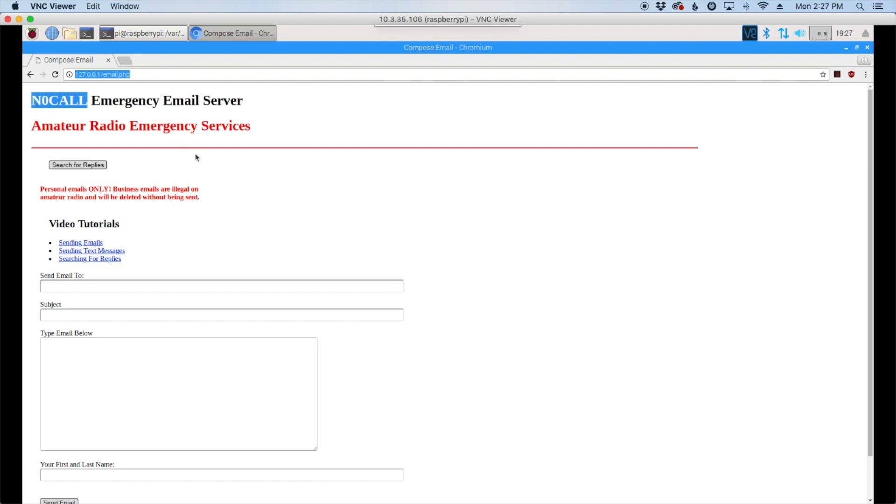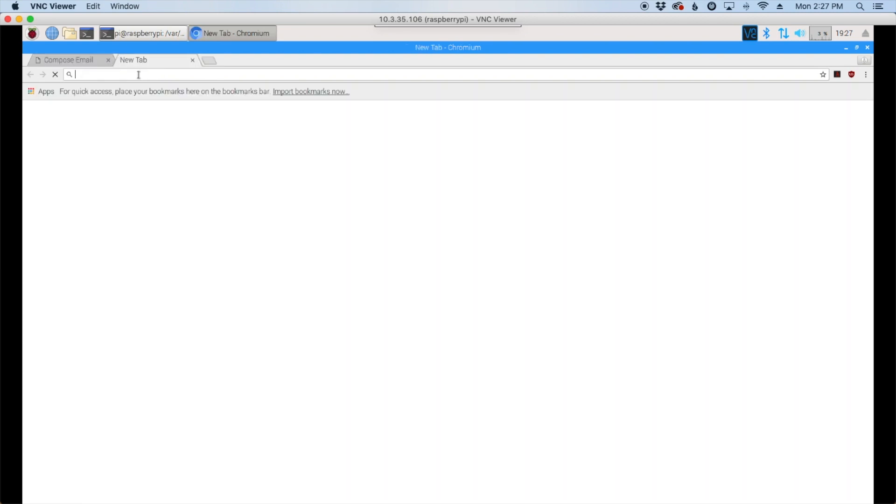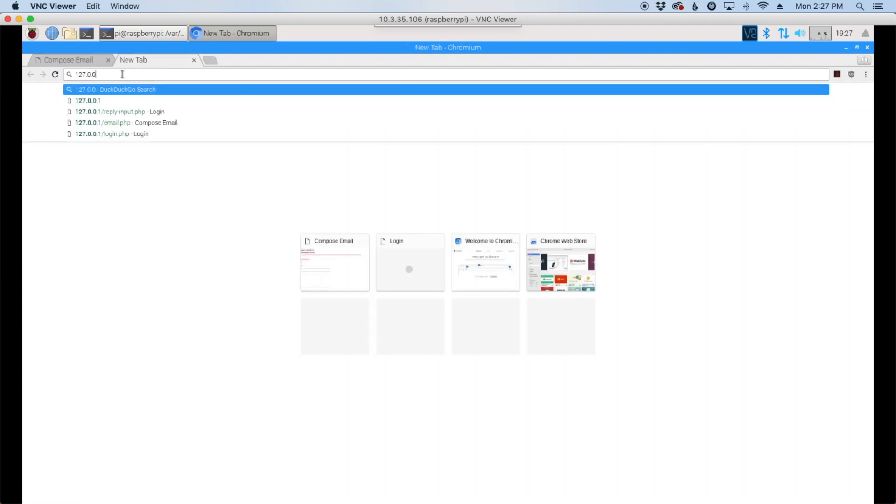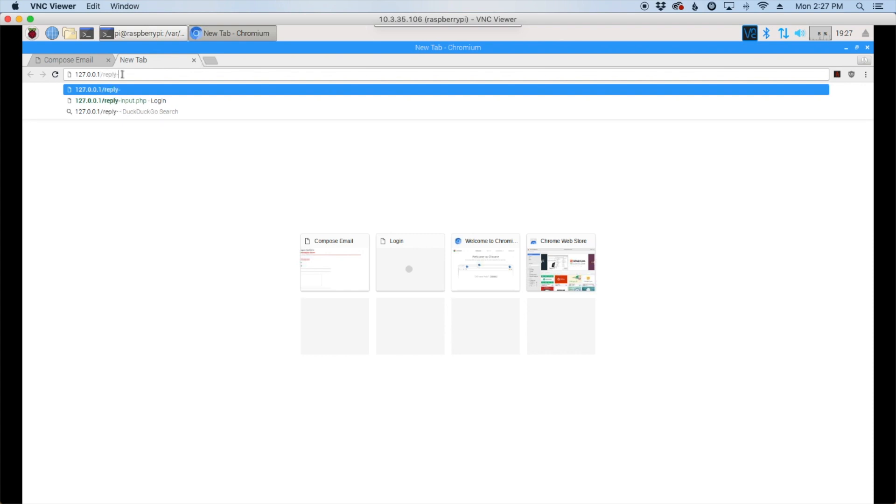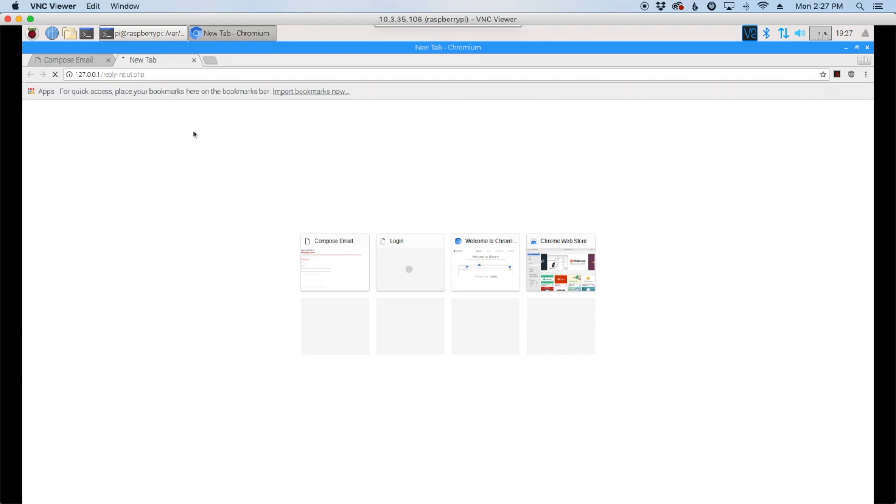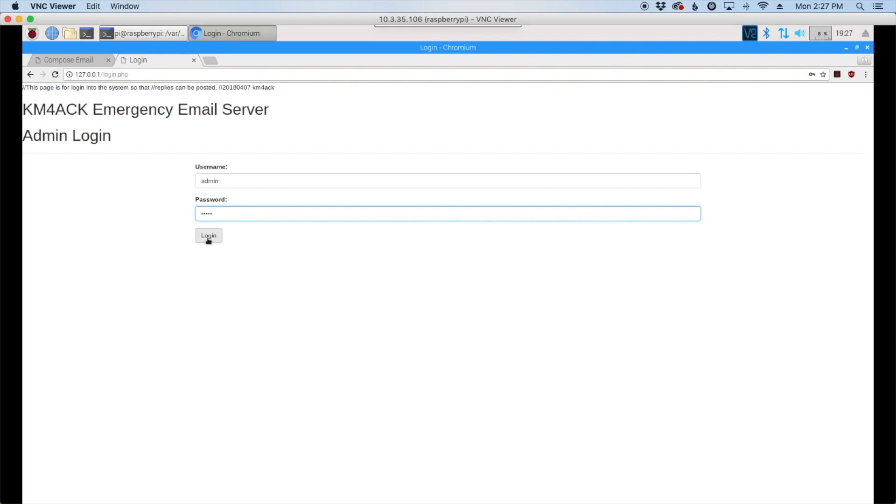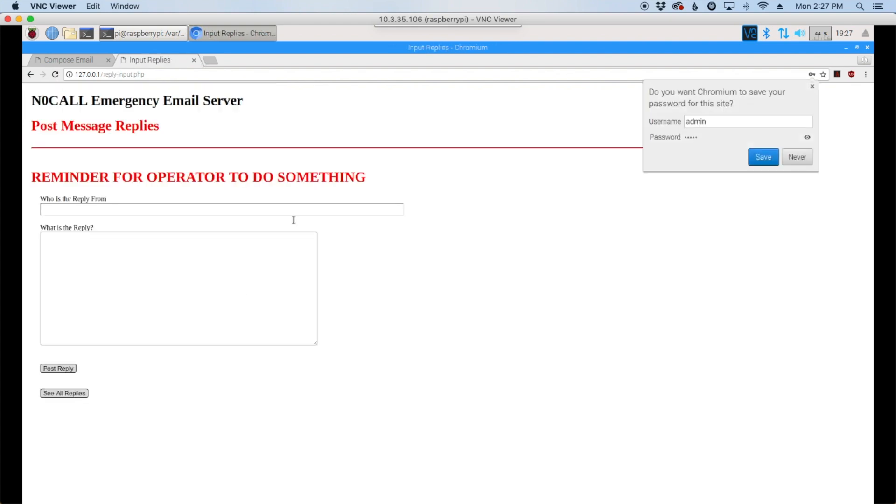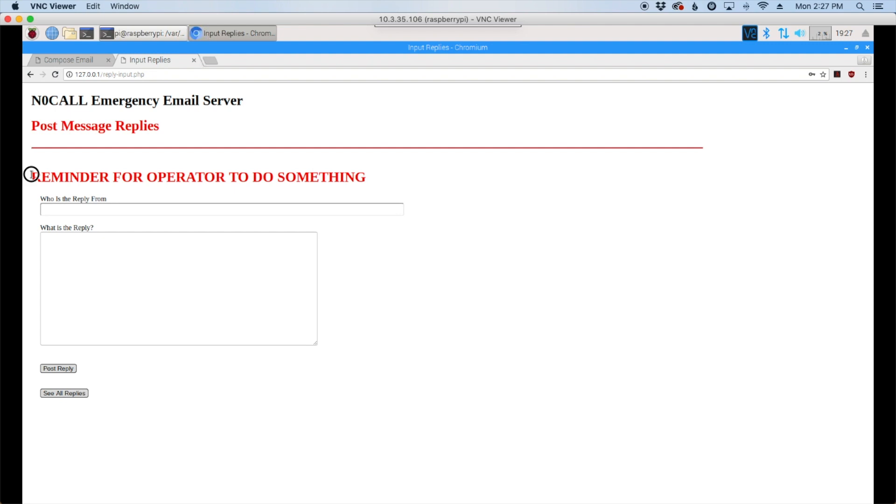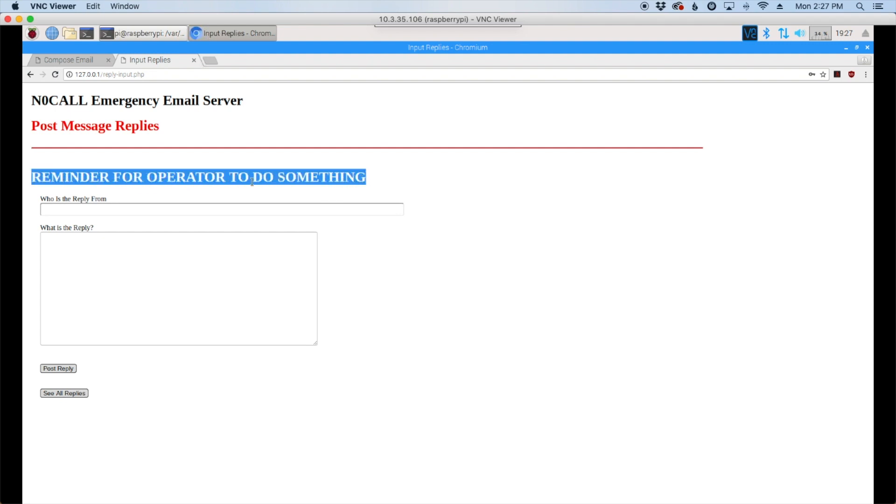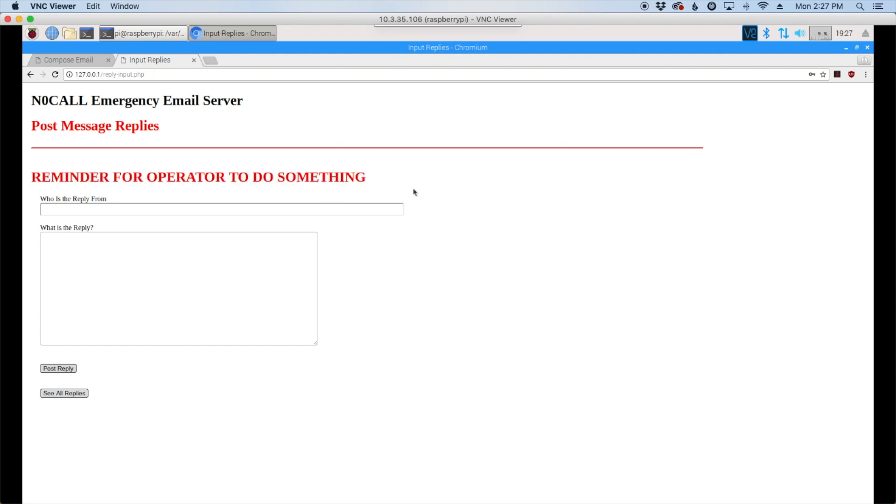All right, so there's one other thing I need to show you guys real quick. We're going to open another tab, this time it's 127.0.0.1/reply-input.php. Now when you first type that in and you hit return, you're going to come up to the login screen here. The default username and password is admin. We'll go ahead and click login, and then it'll take us to the reply input page. You'll notice this right here. I'll show you guys in just a second how to change that to something else or get rid of it entirely.